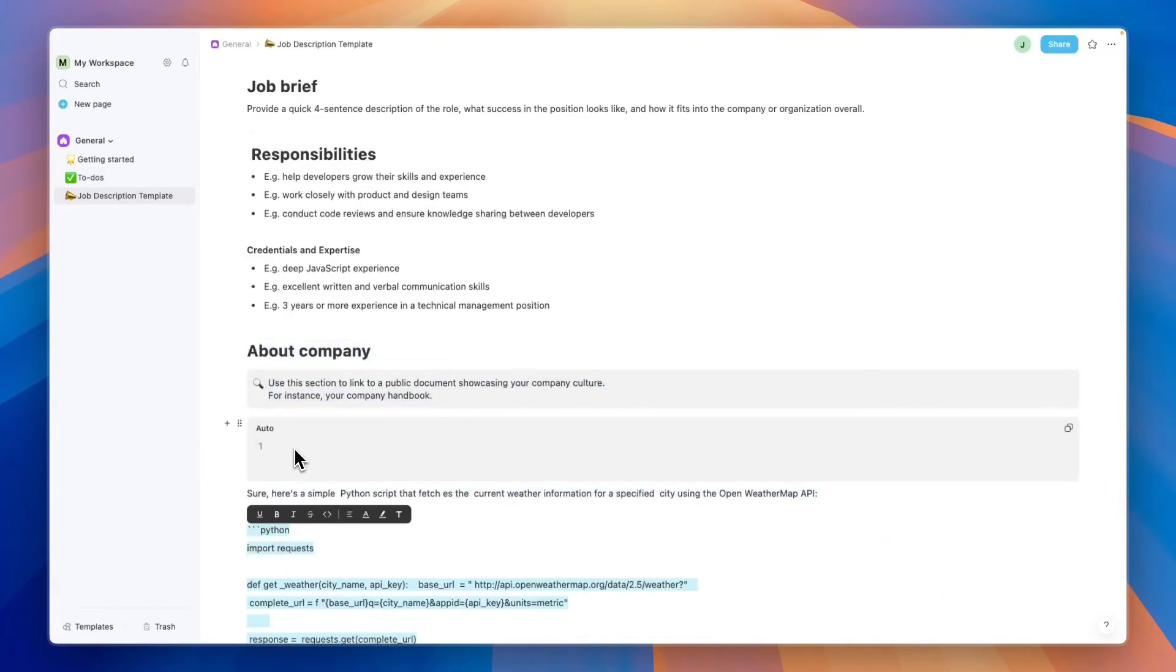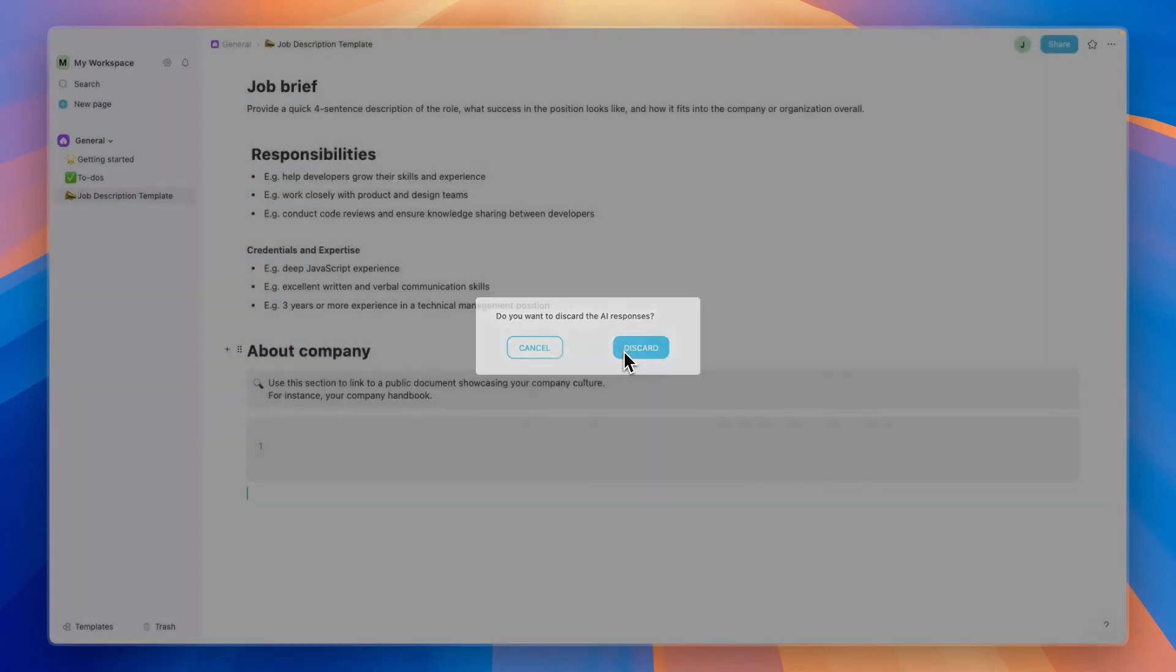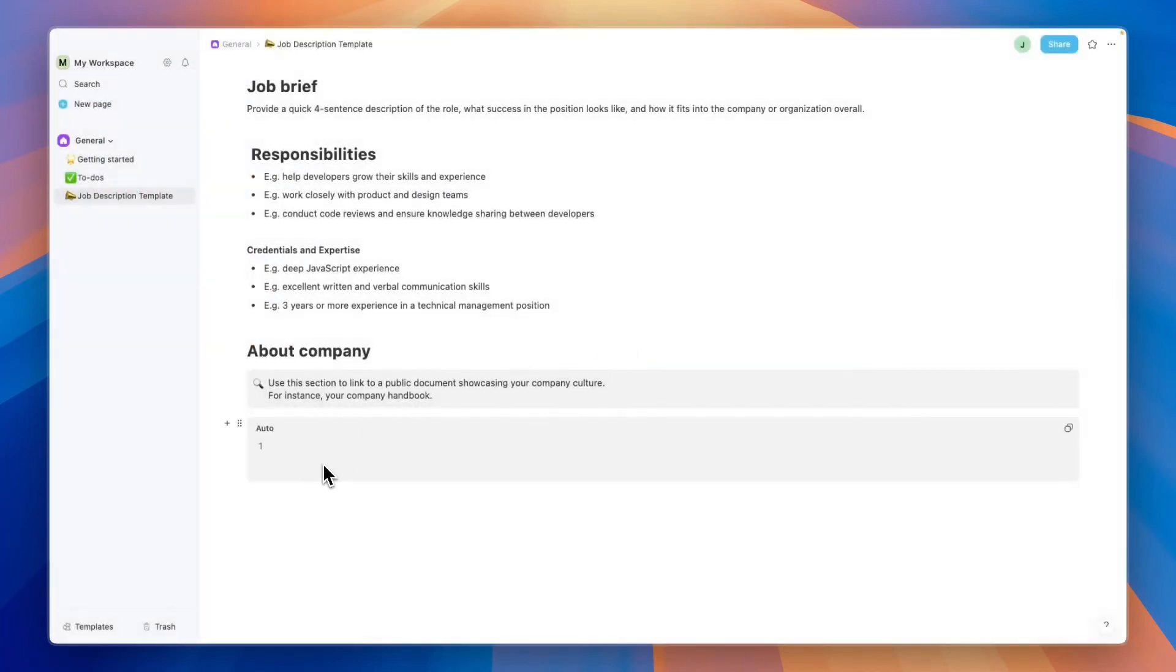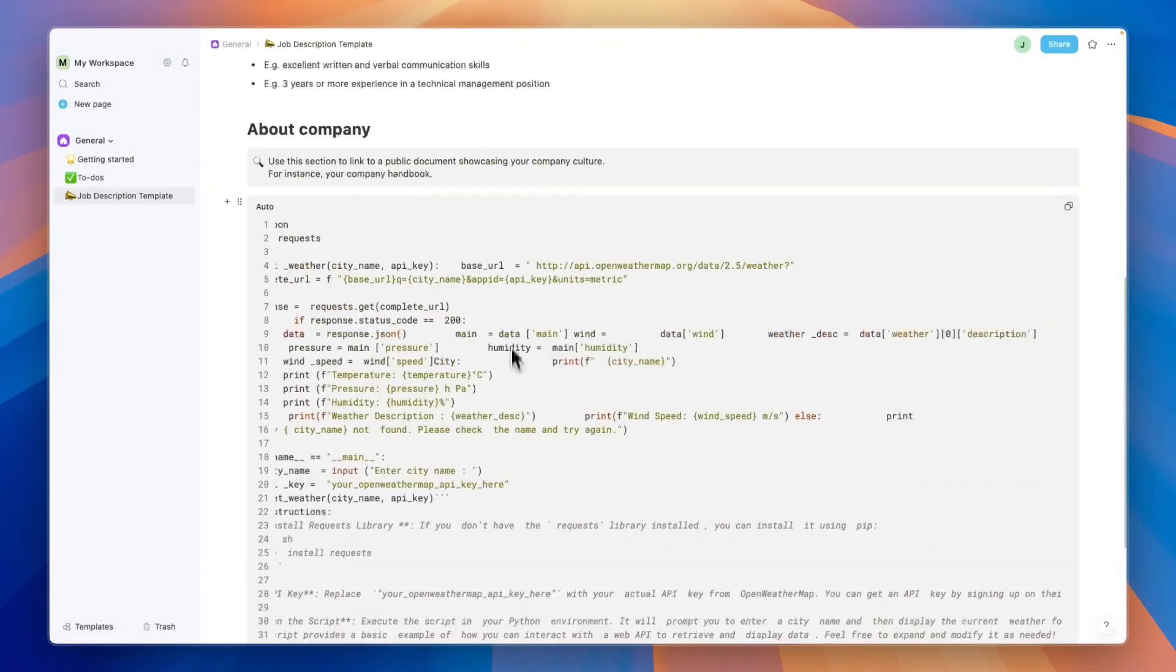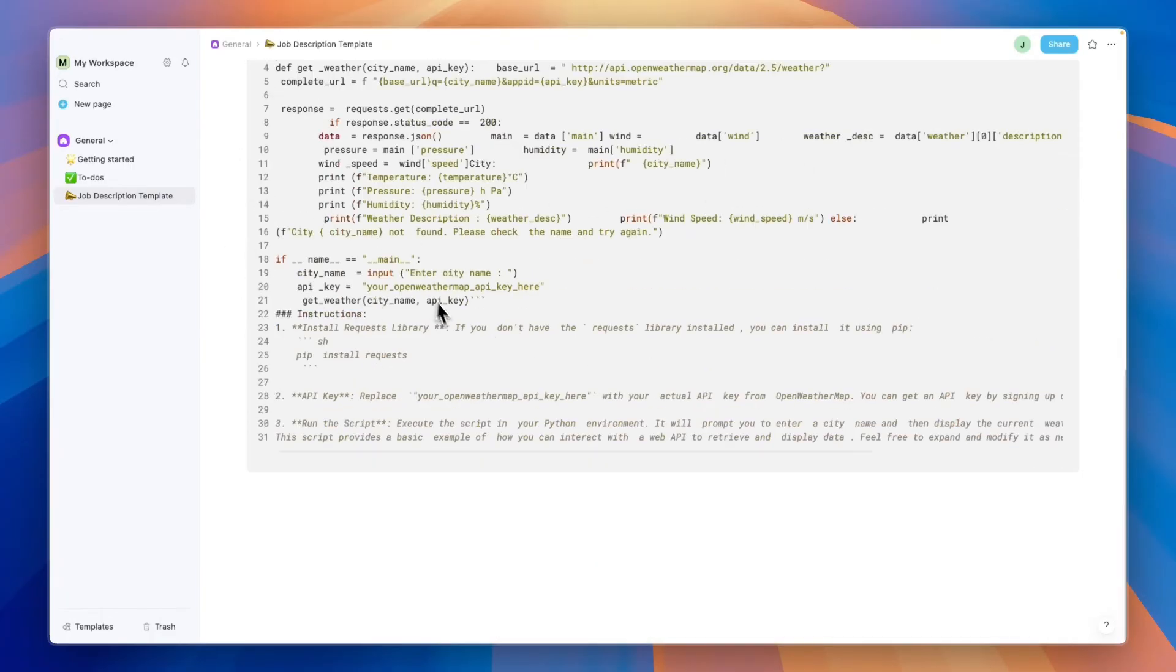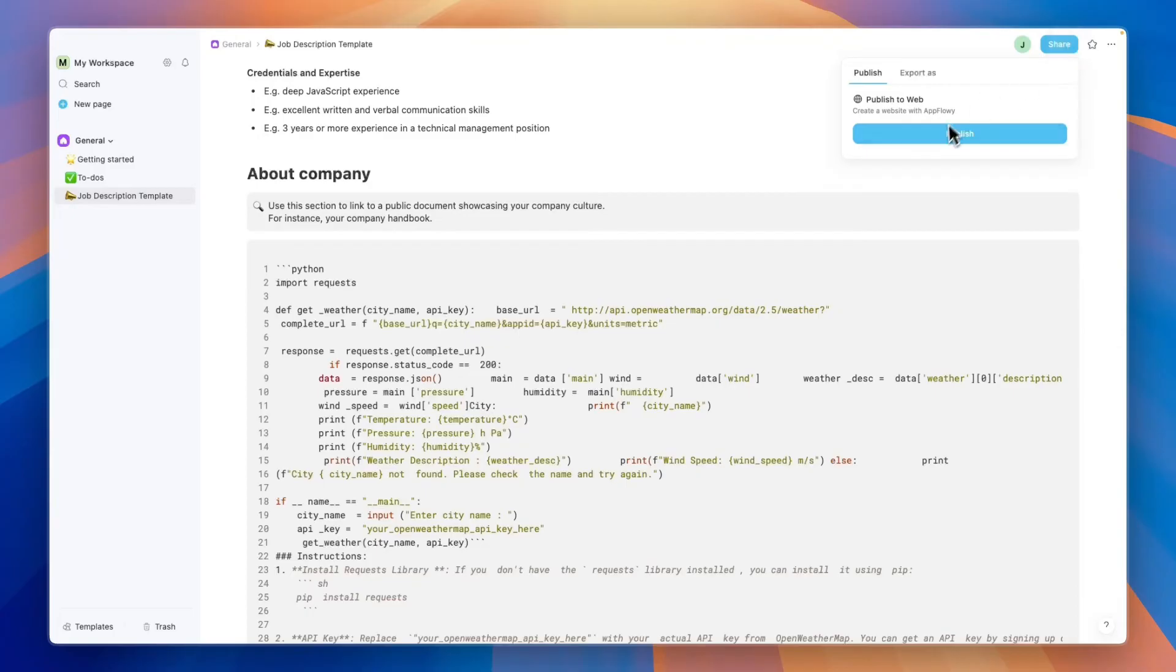You can just take all of this text here and put it into the code section, and then you will see you have this code right here to basically get the weather information. That's how you can also add this.